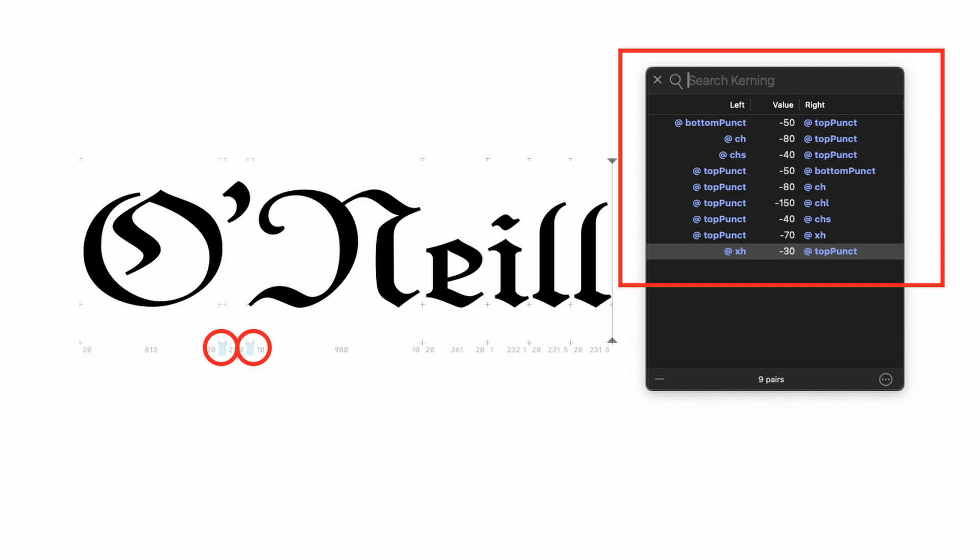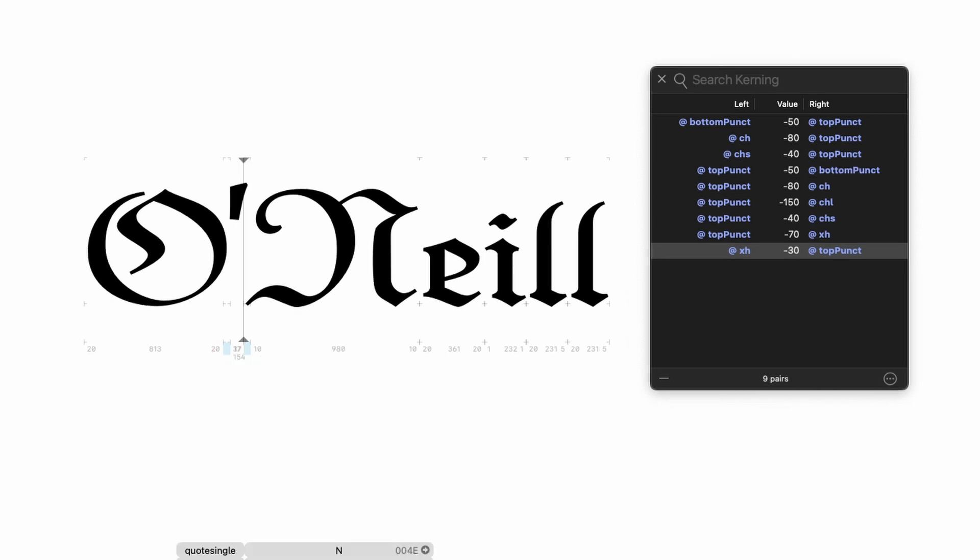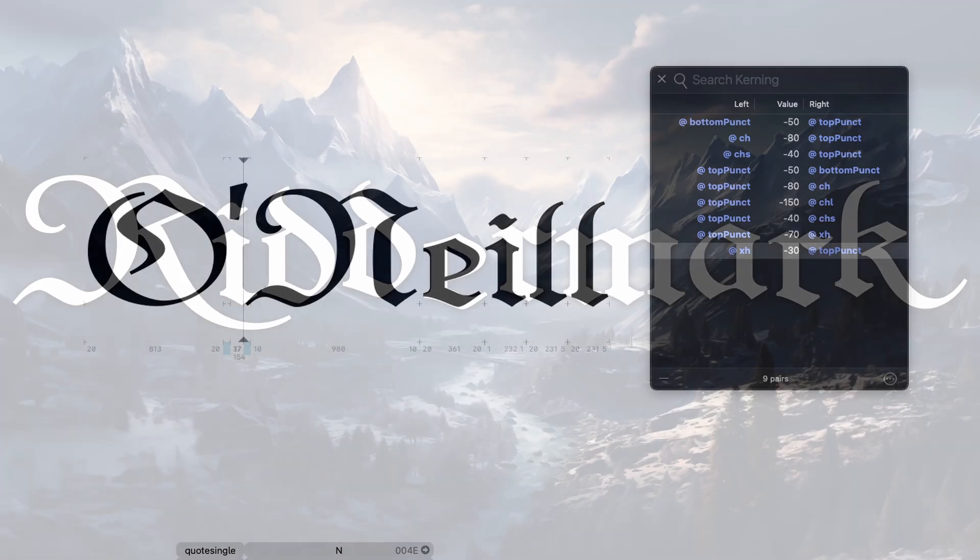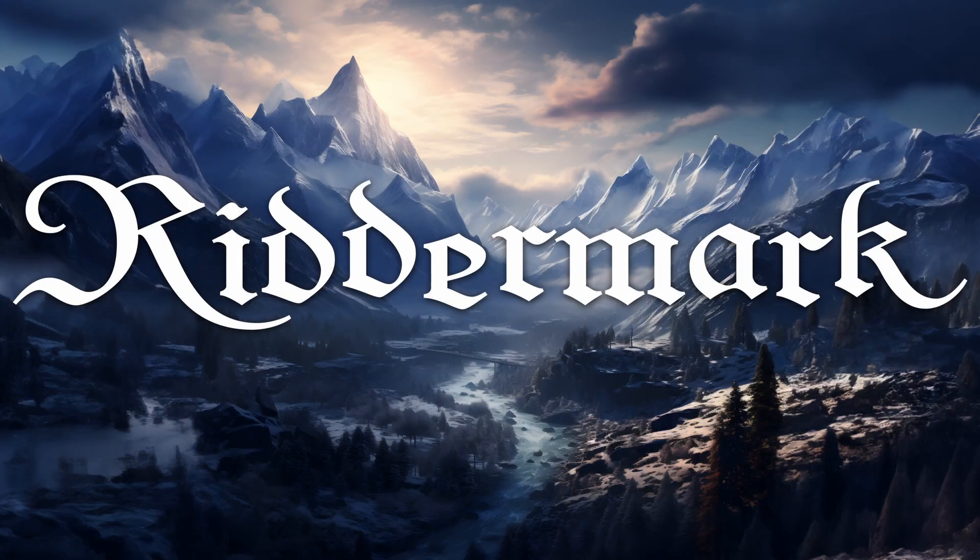I just added a few kerning pairs which deal with punctuation marks exclusively. Just as with the spacing, we can combine glyphs into groups so that similar designs all get the same kerning automatically.